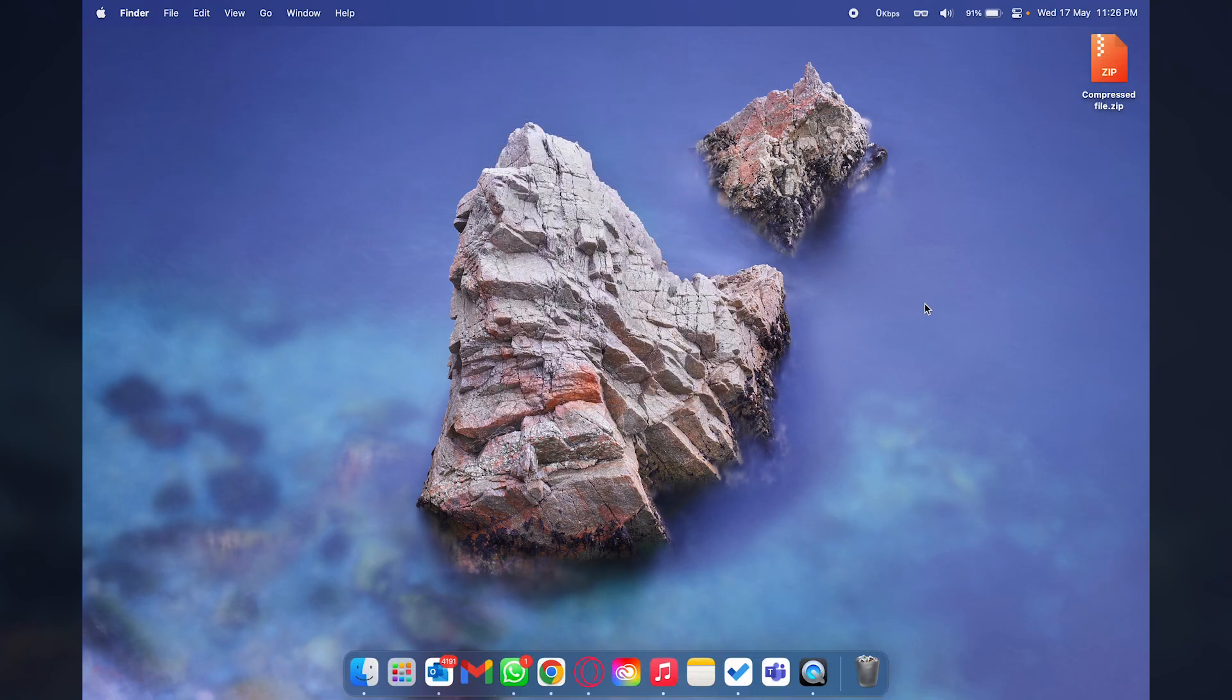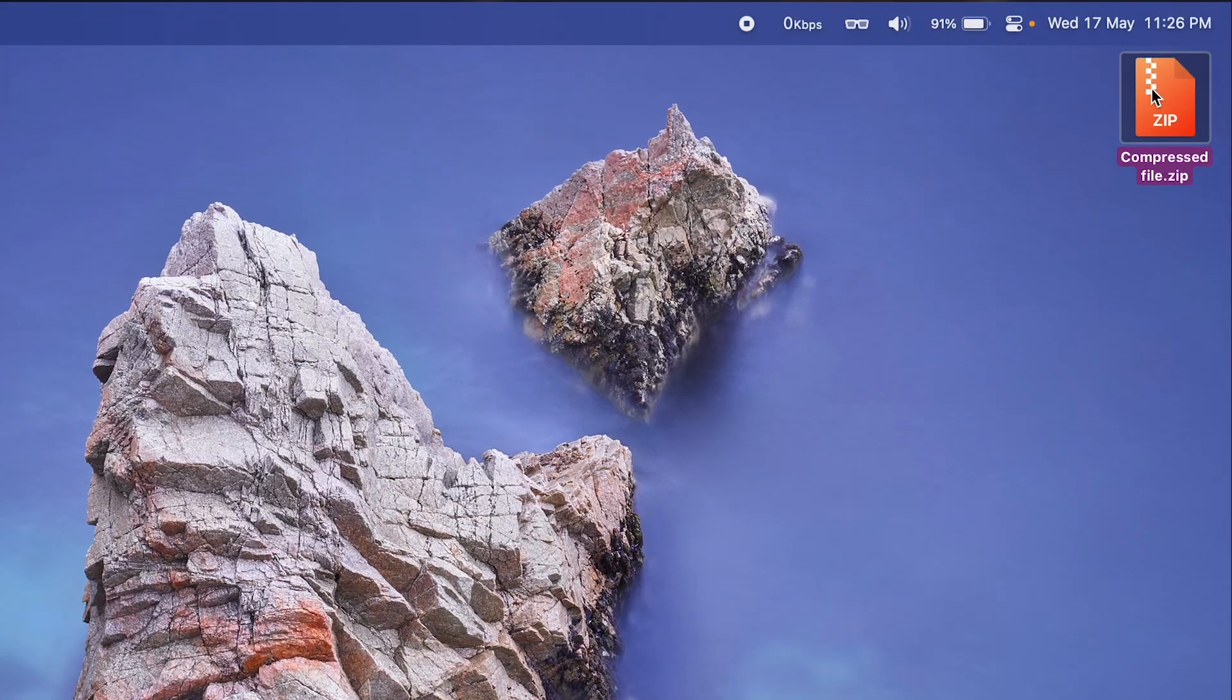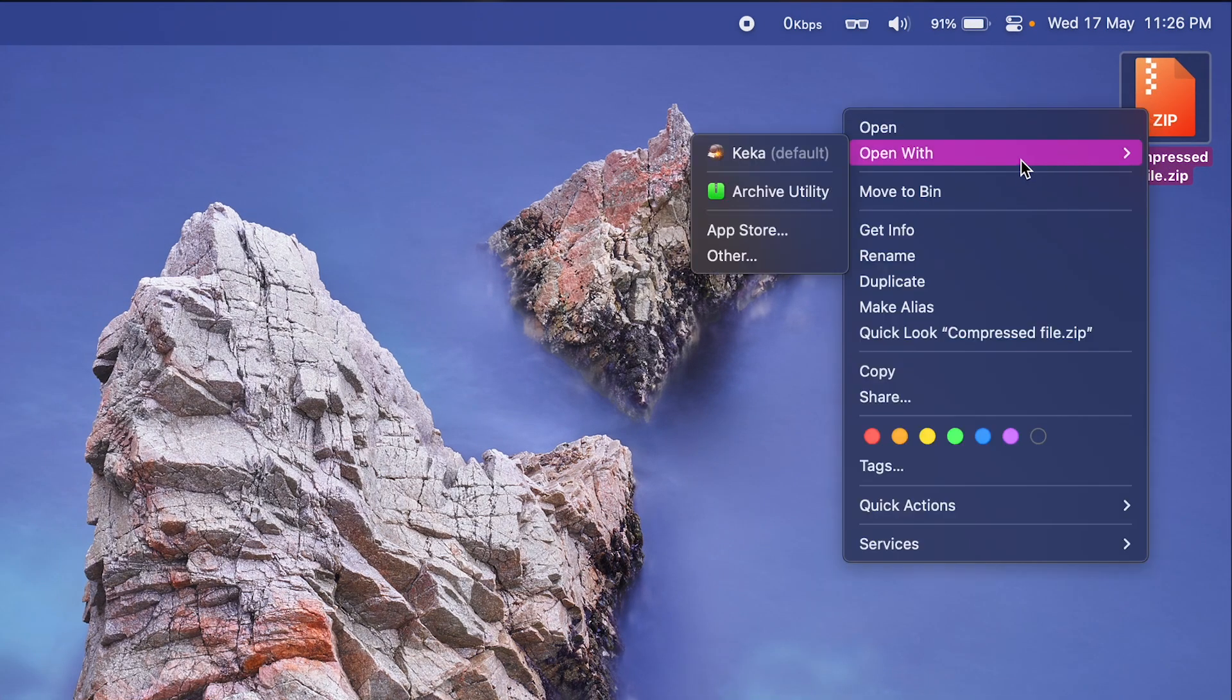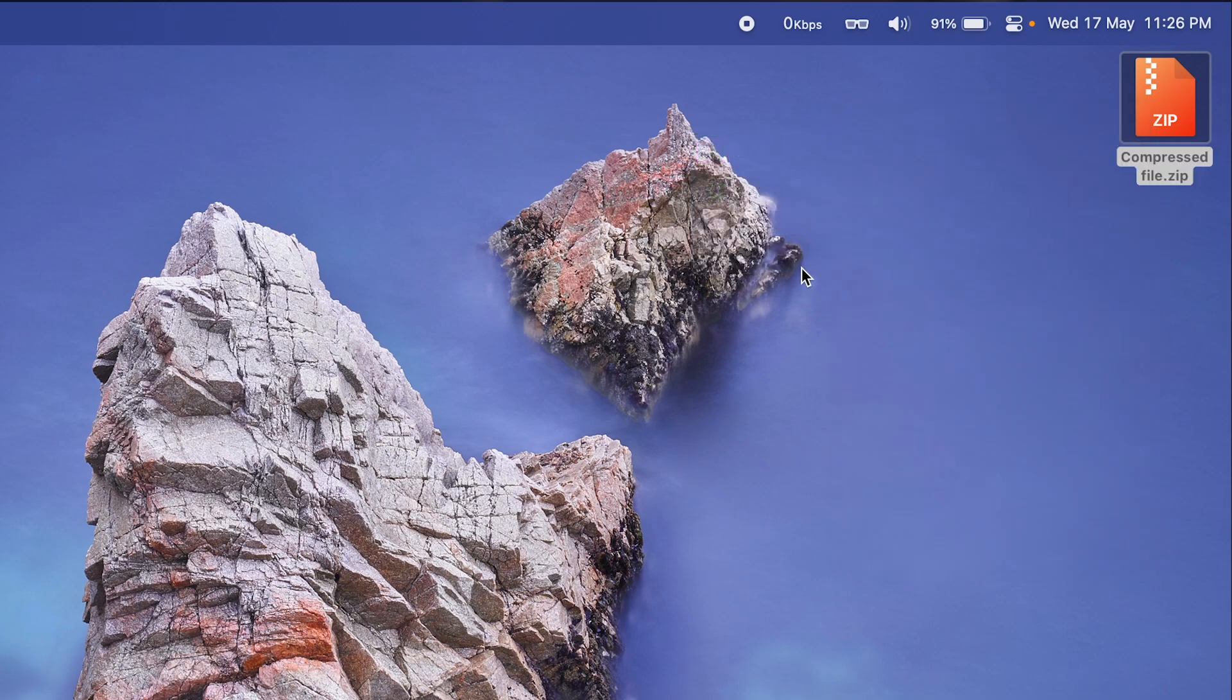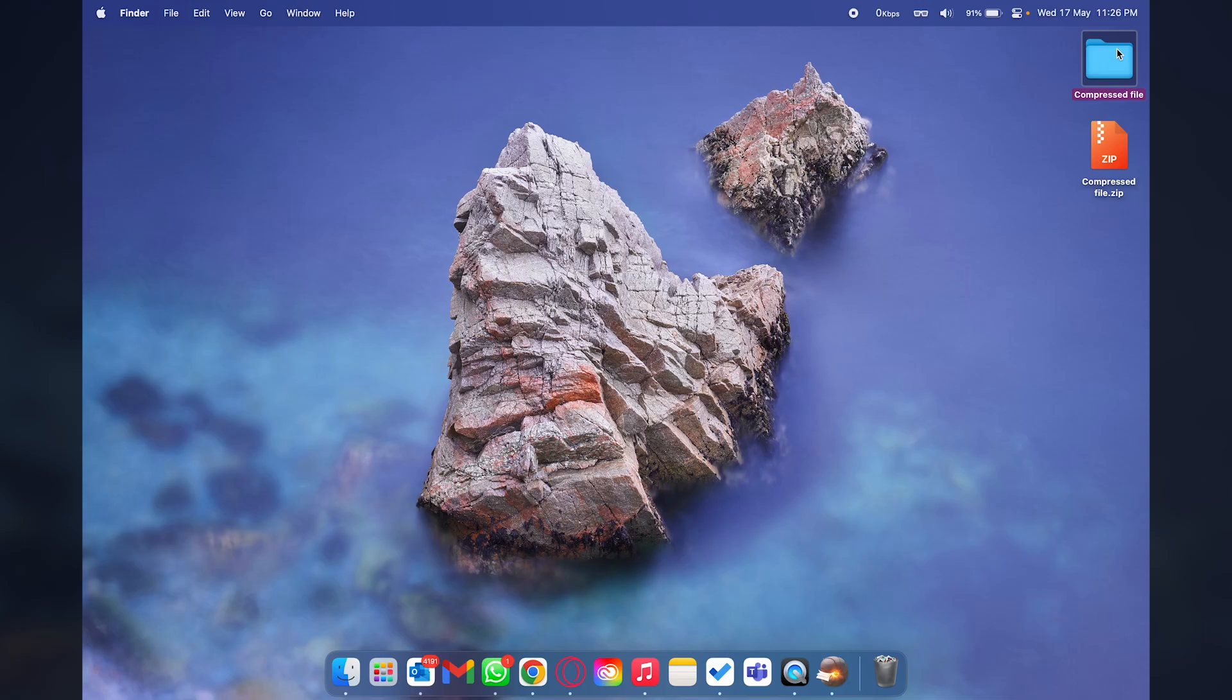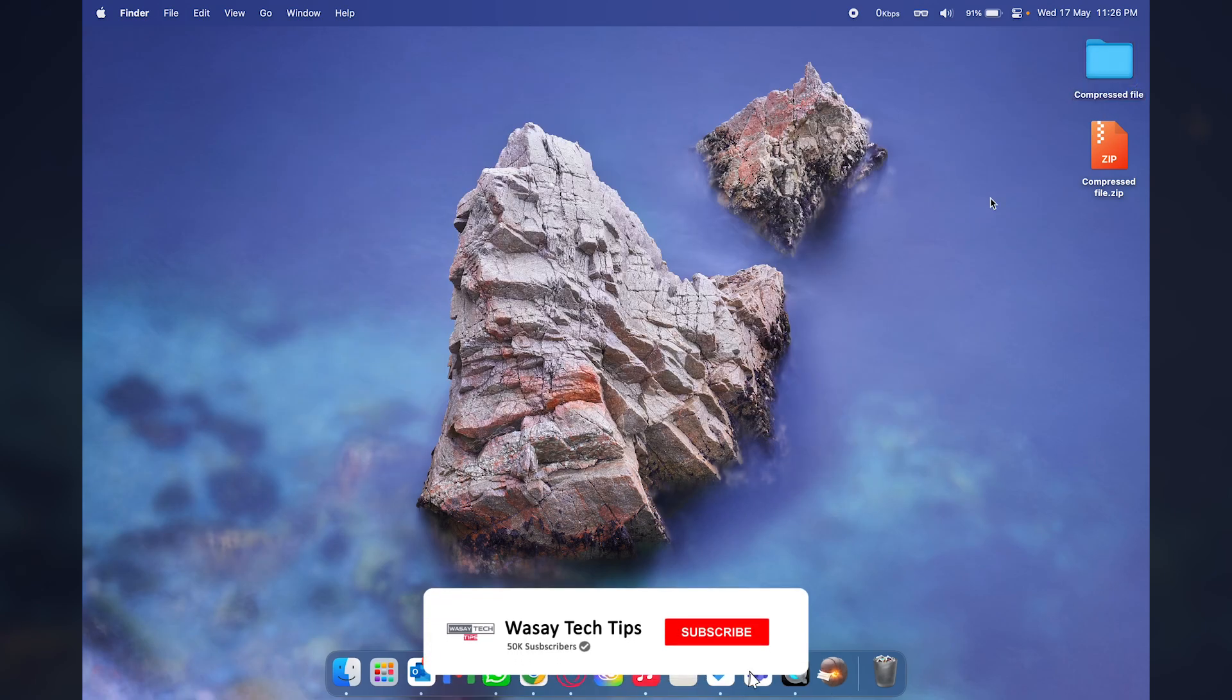The last thing is how to unzip files on your Mac. Basically here I have a zip or RAR file. All you're going to do is tap with two fingers, go to open with and press on Keka and the files will be unzipped instantly as you can see right here.